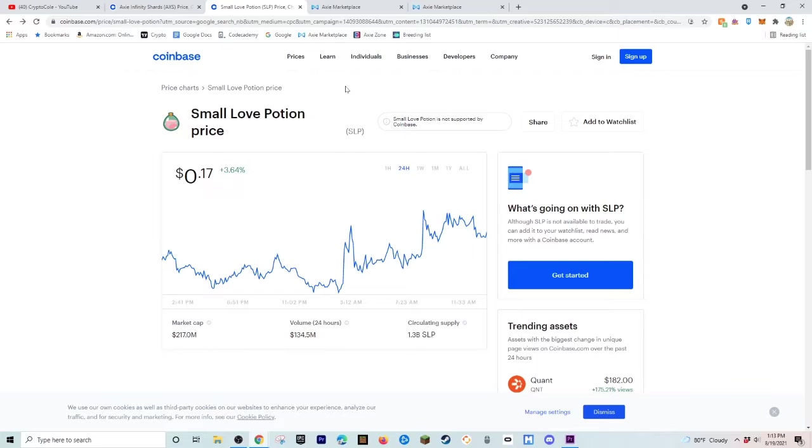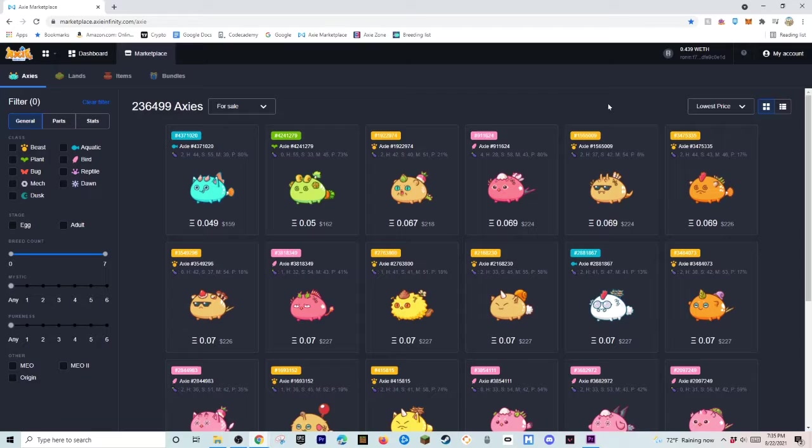Now, we're going to talk about how much it is to buy an Axie Infinity team. Alright you guys, here we are in the Axie Infinity marketplace, and we're going to be talking about buying your first Axie Infinity team.